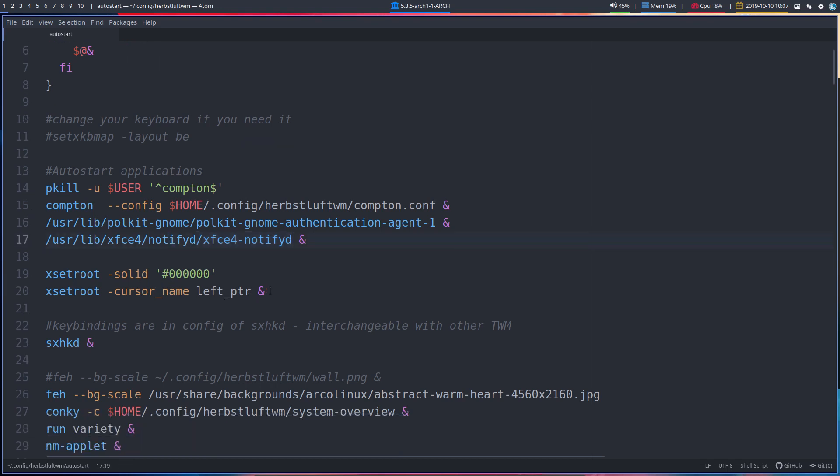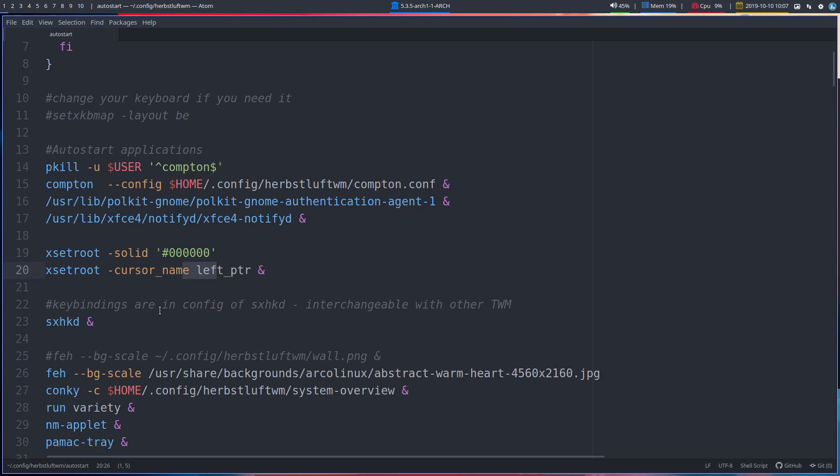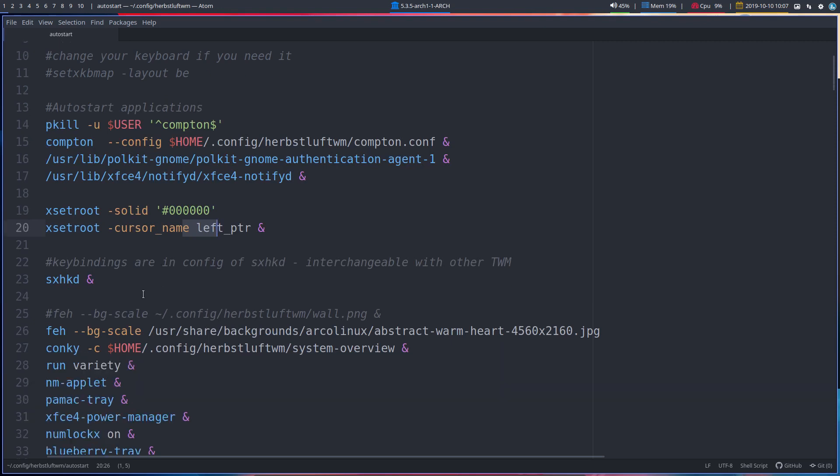There's some settings for XORG, so Xset root, the color, and I think this was the mouse.